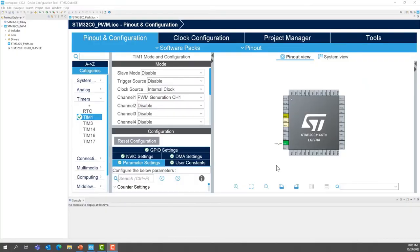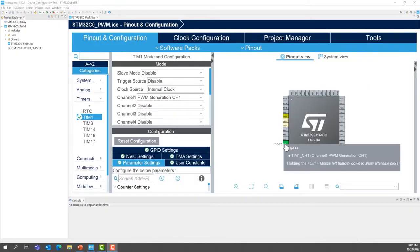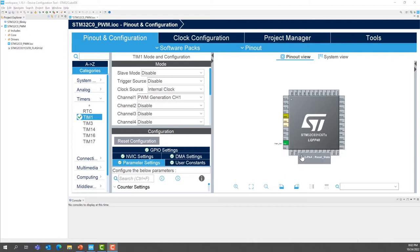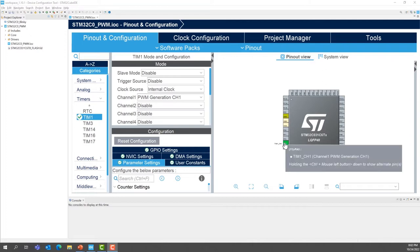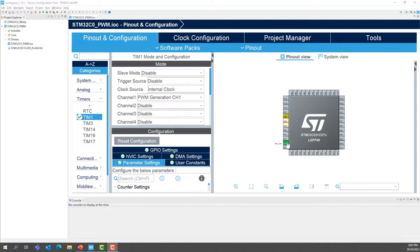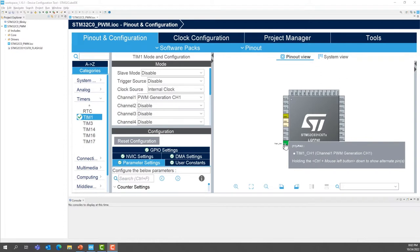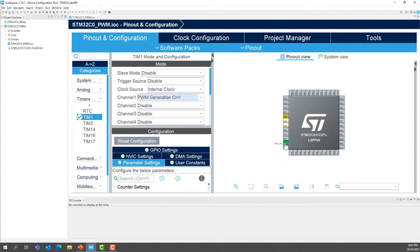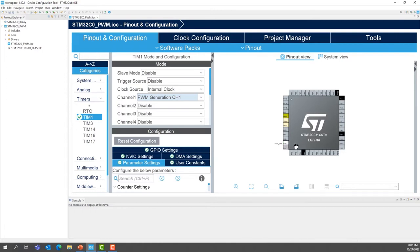We want to remap timer1 channel1 or TIM1 channel1 to PA5. To do this, we're going to use the remapping feature of the STM32CubeIDE. So you're going to put your mouse over PA0. Then on your keyboard, press control. And at the same time, hold it down with the control left click on your mouse. This will show the different IOs where we can remap the feature timer1 channel1. So the alternate function. So now to remap it, you're going to drag and drop from PA0 to PA5 here.